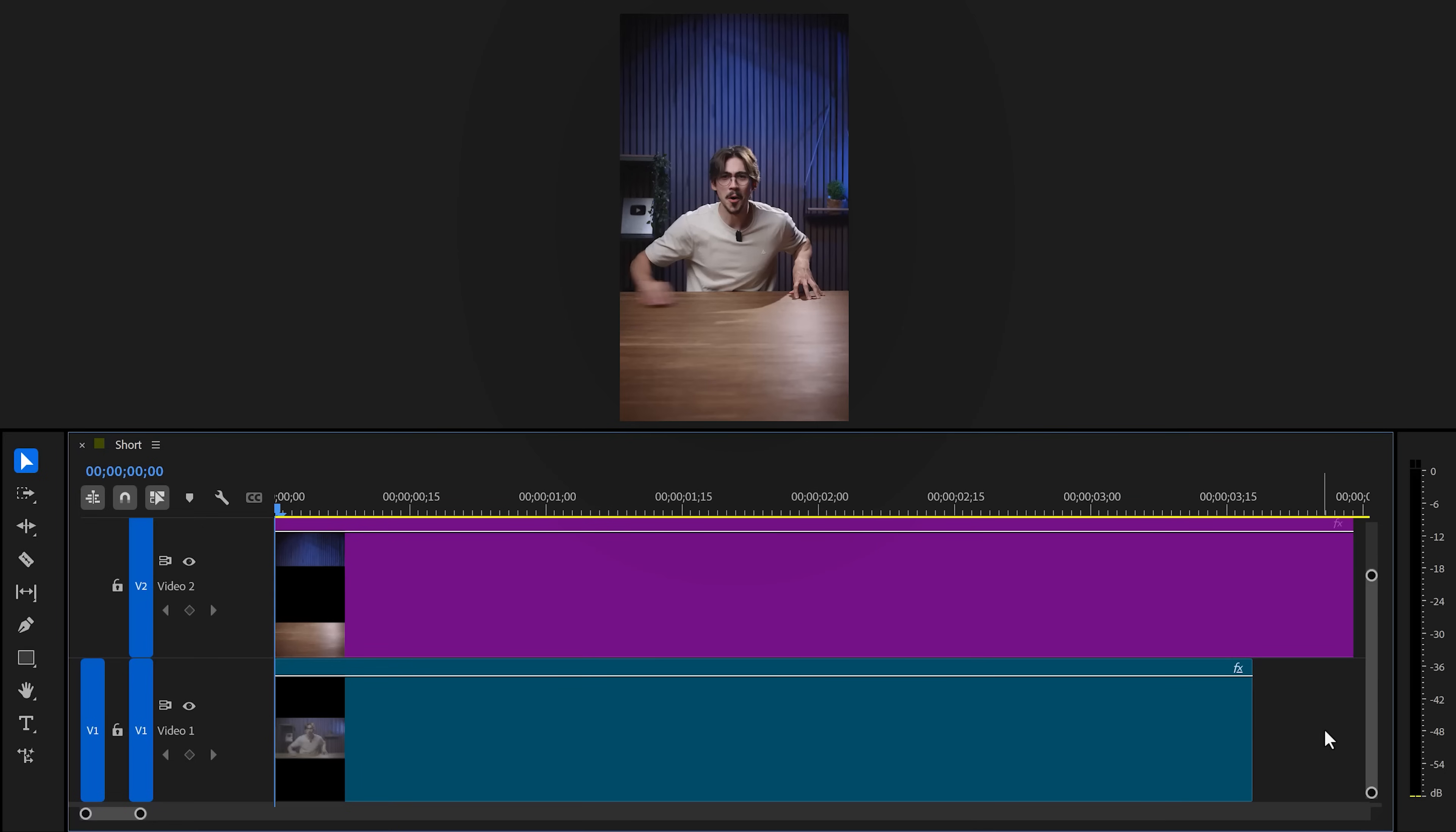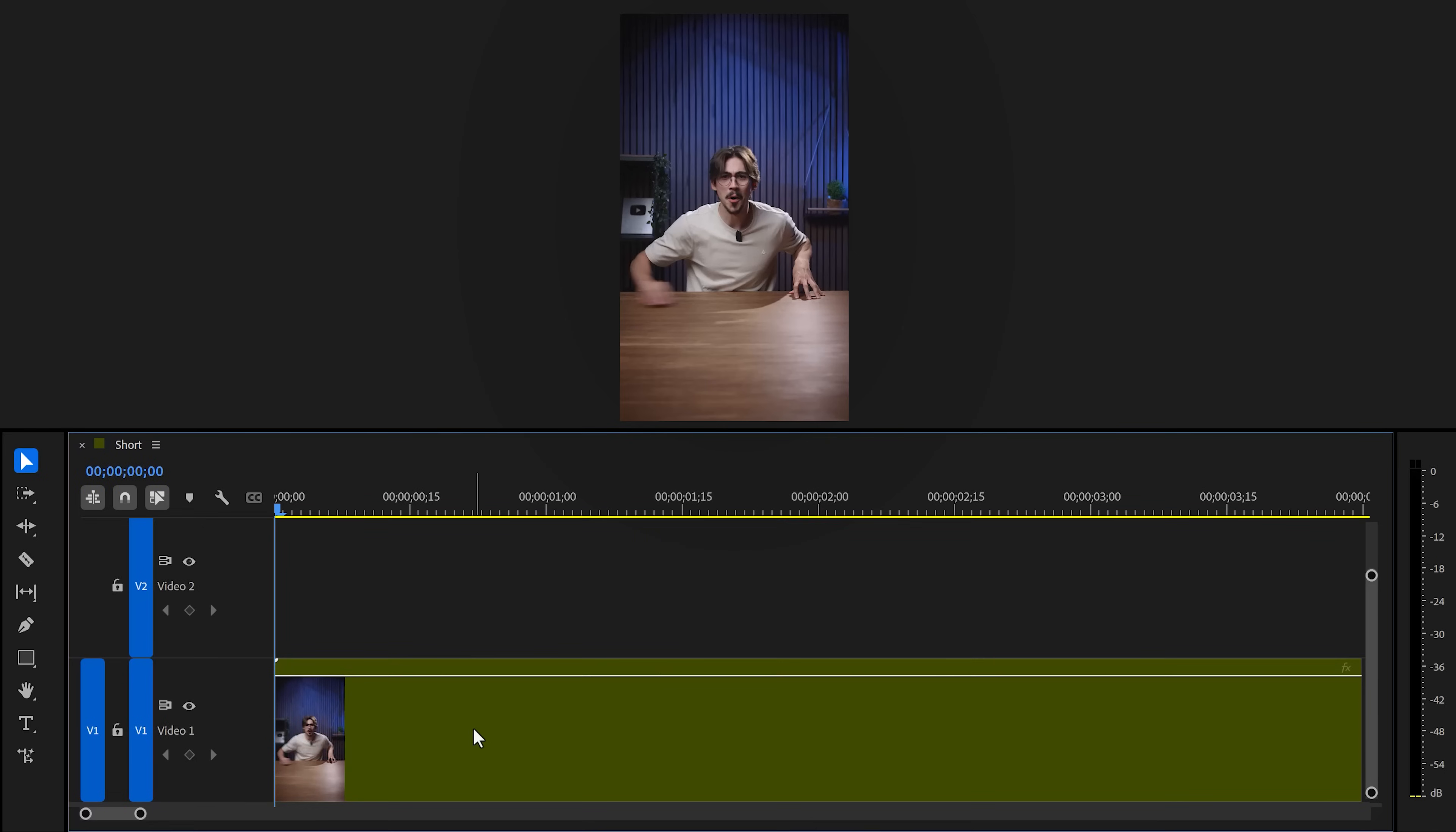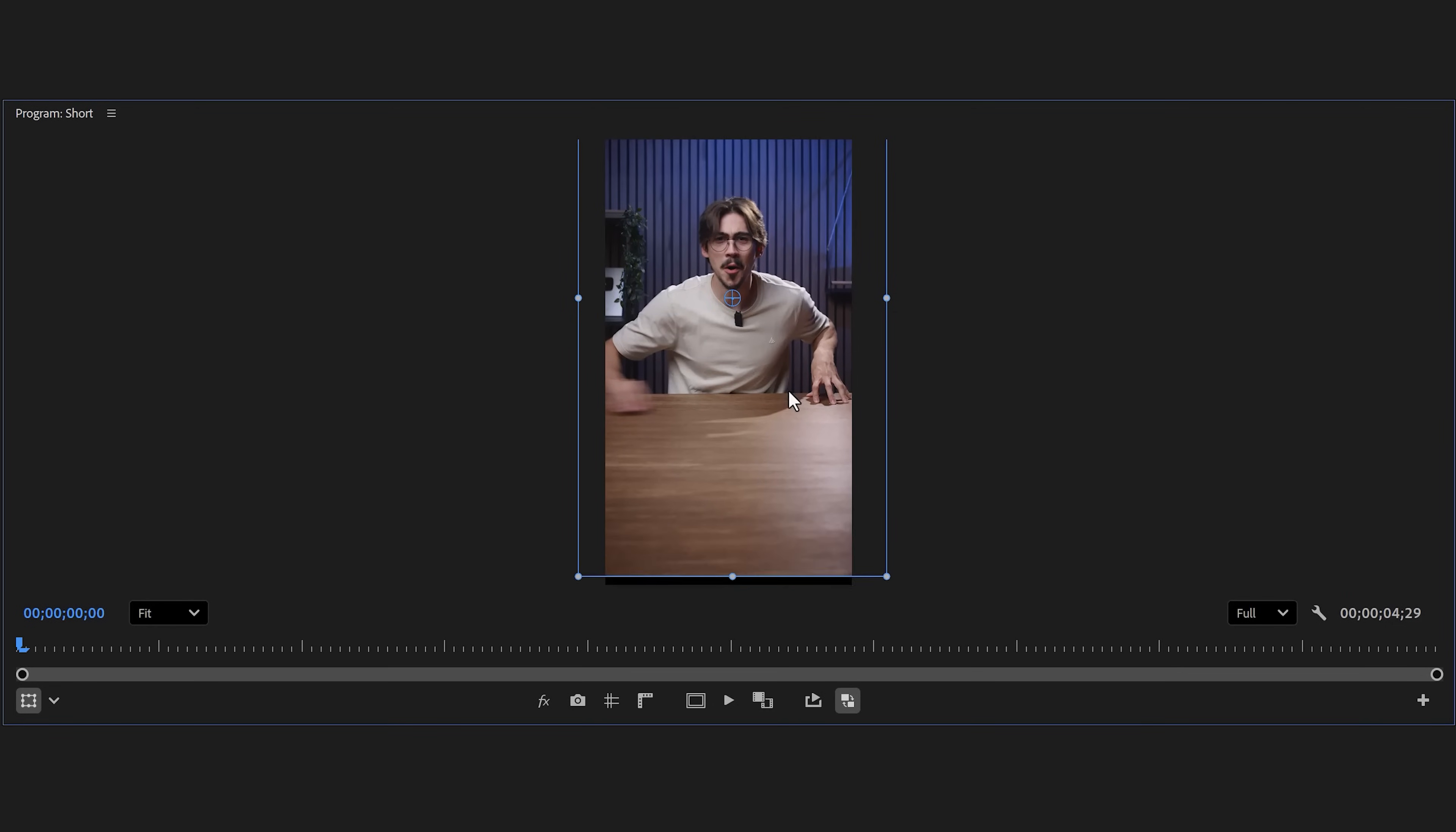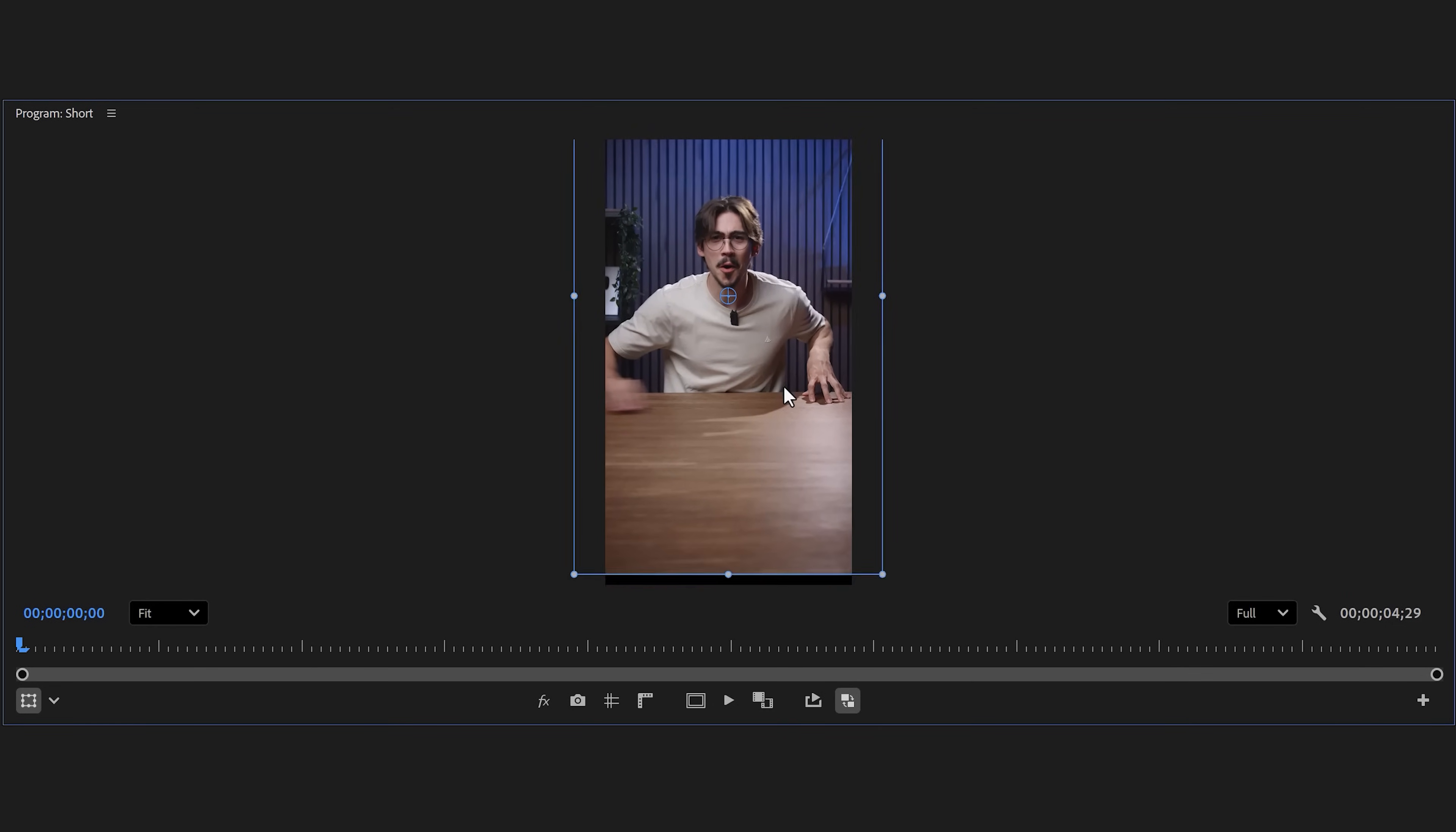There you go, no one will notice. You can always select them both and nest them by the way. That way, you can easily scale and reposition the video however you want. Number five.